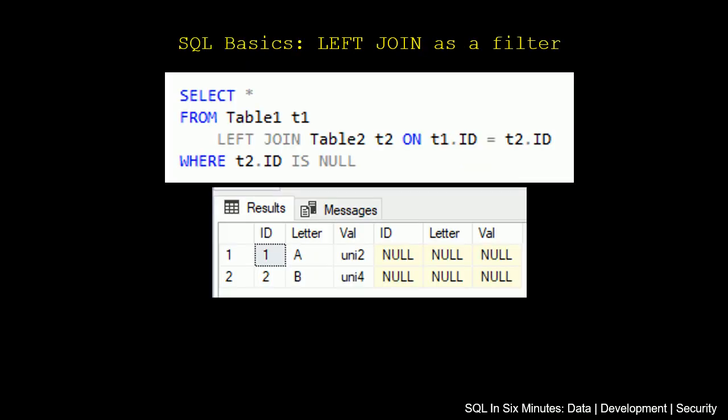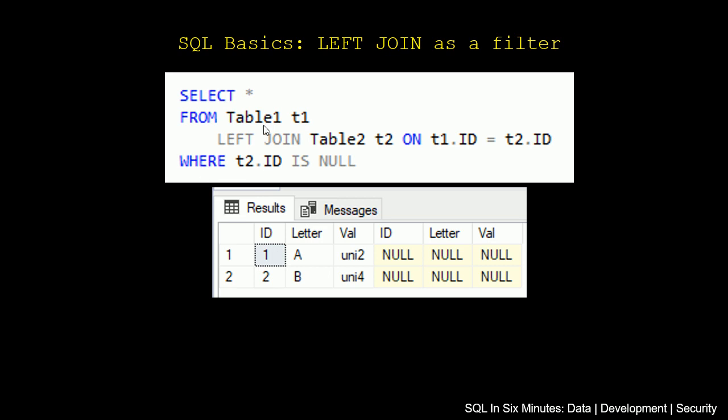In a previous video, we were looking at left join as a filter. As we see in this query, we're saying SELECT * FROM Table1 LEFT JOIN Table2 ON t1.ID = t2.ID WHERE t2.ID IS NULL. What we've learned is that when we left join Table1 to Table2, it's going to bring back all of the results on Table1 and Table2, including the ones that match. In this case, though, because we put this WHERE clause here, we're saying...